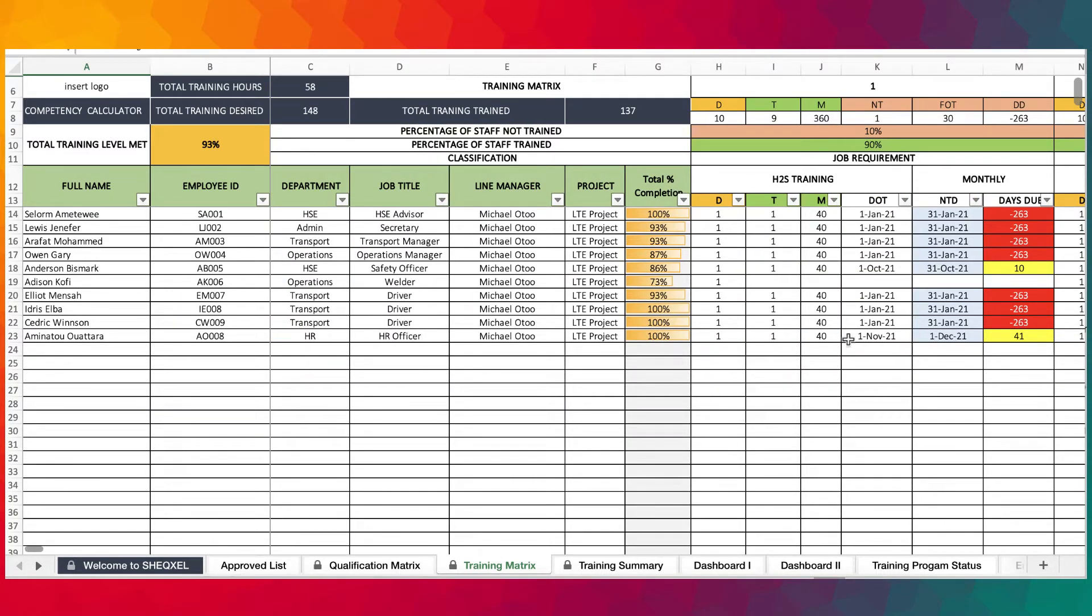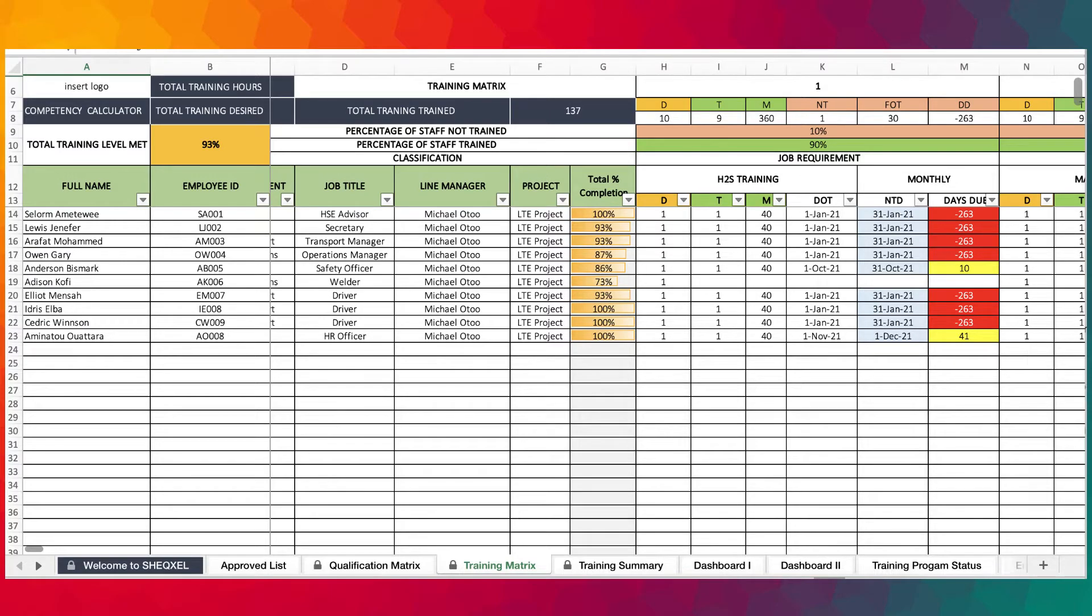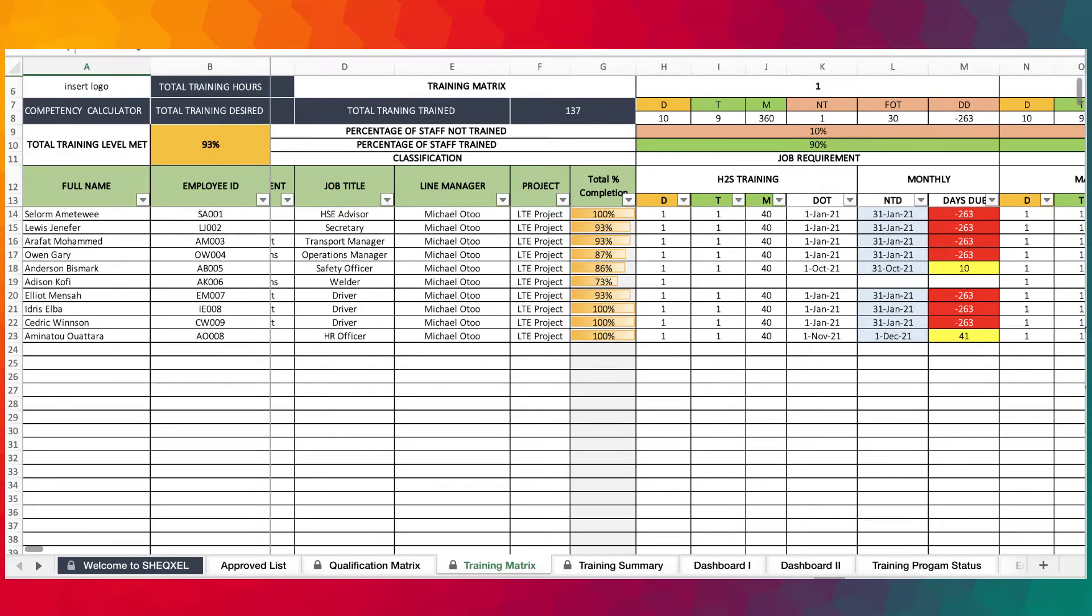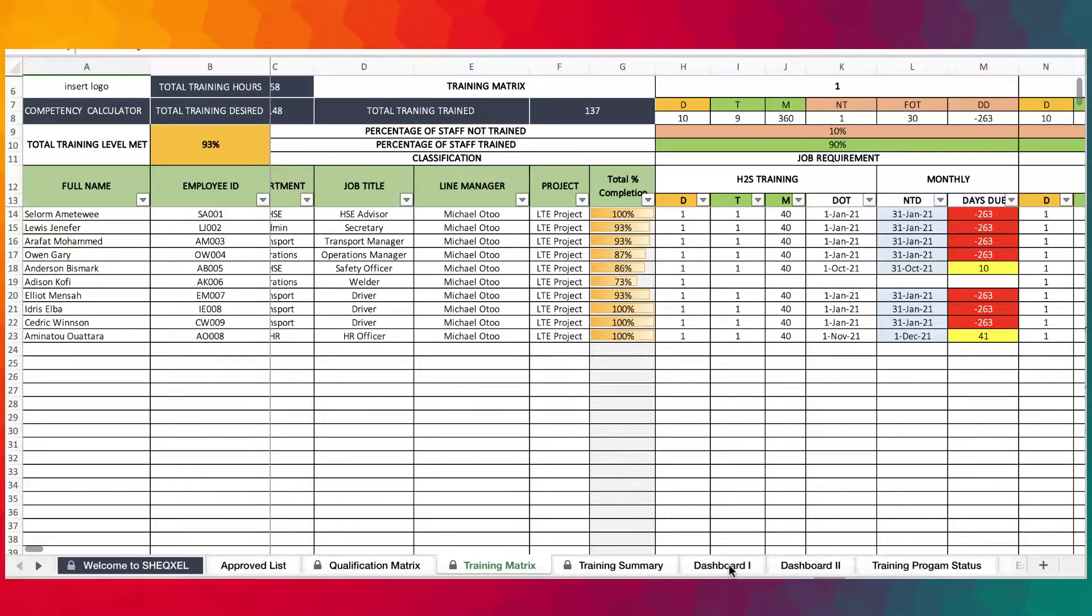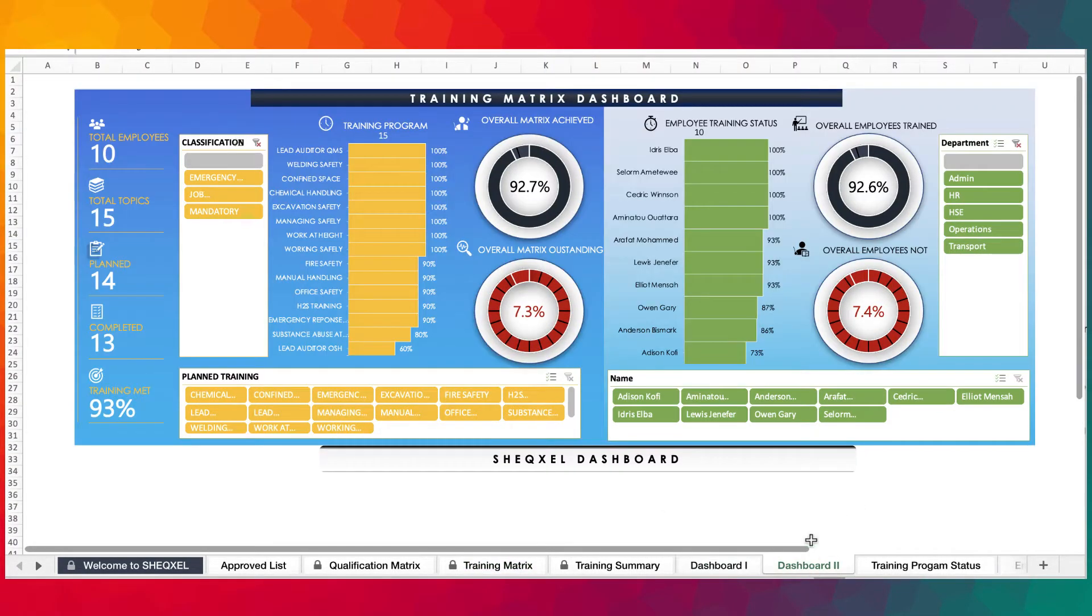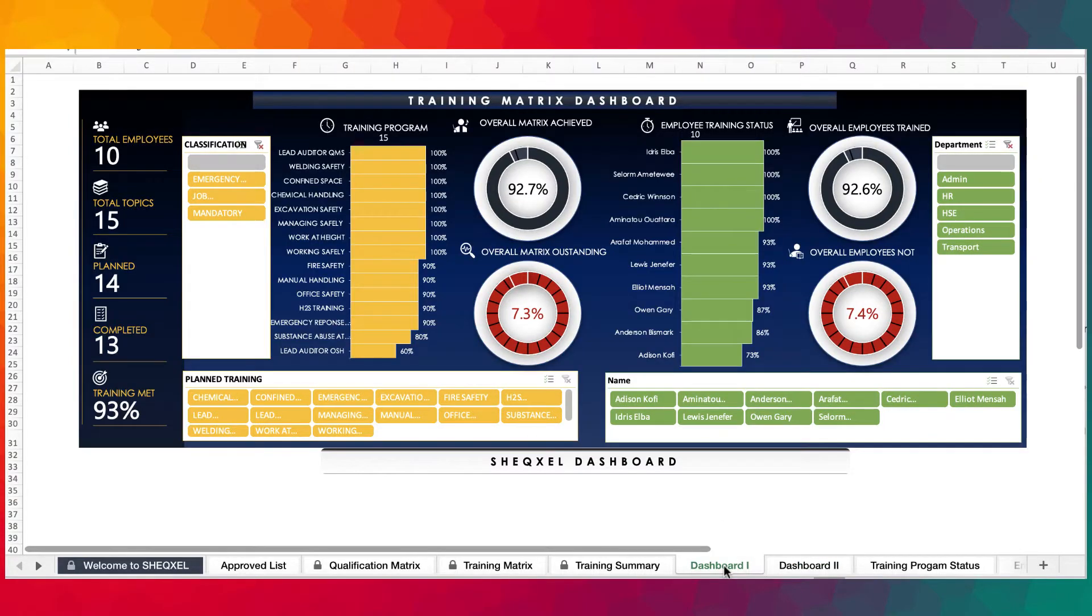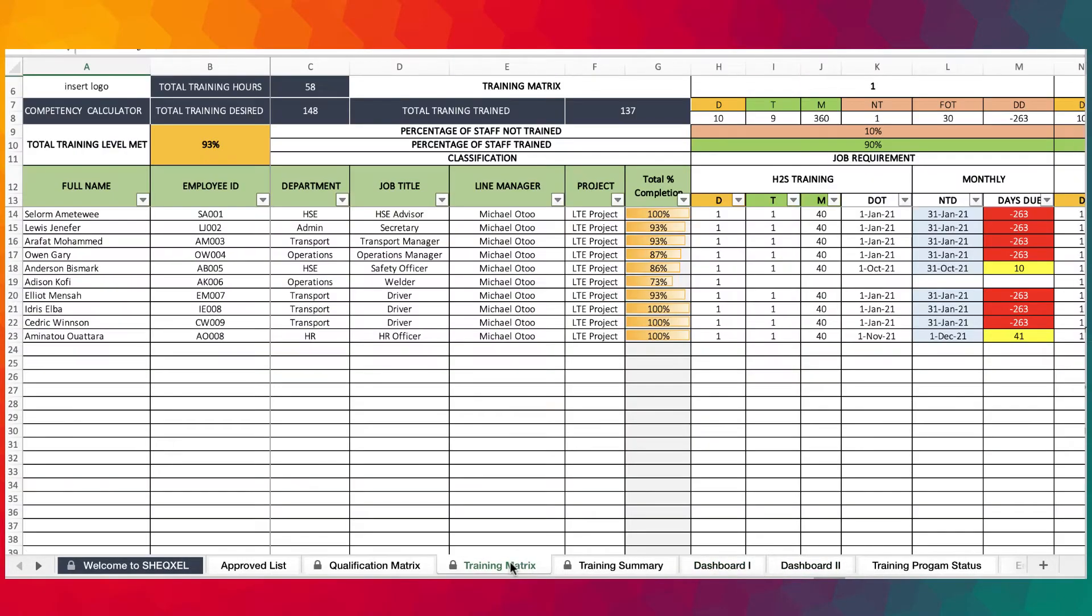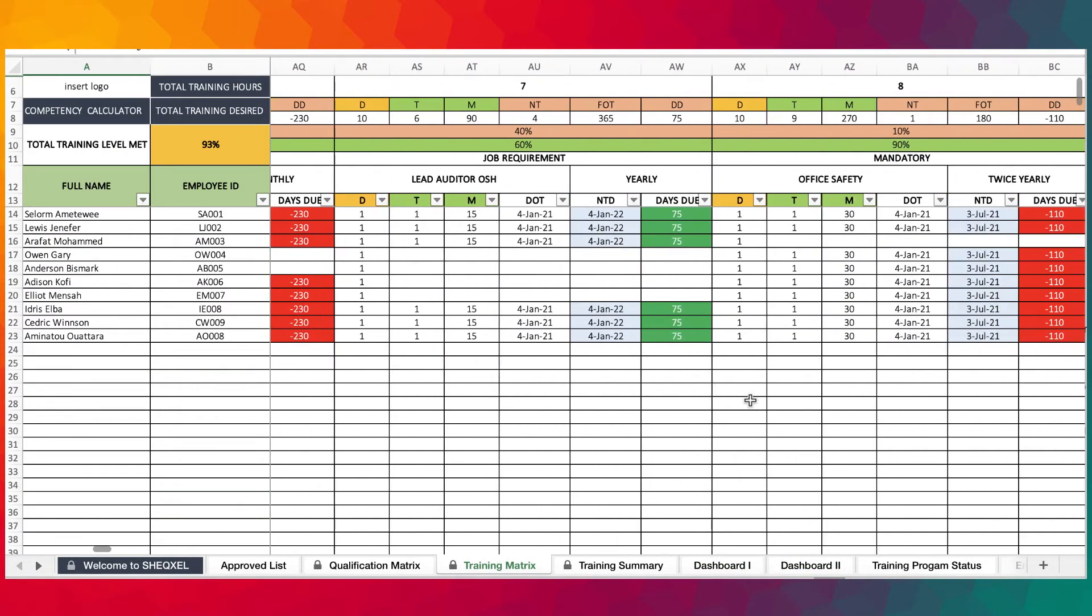Once you're done with your entries, in order for these changes to reflect on the dashboard, just go to the data tab on the menu and click on refresh all. That's going to update the dashboard. We have two dashboards - you can choose whichever one you like.